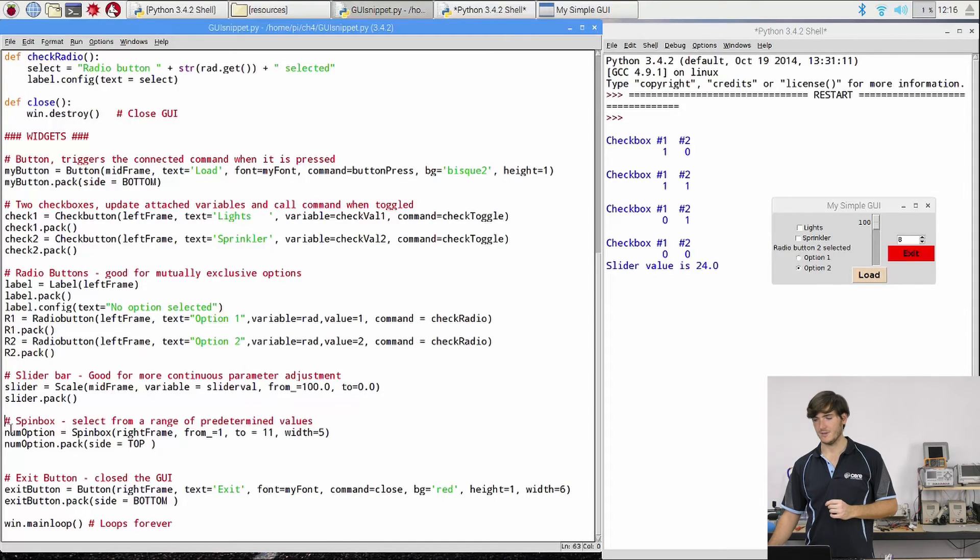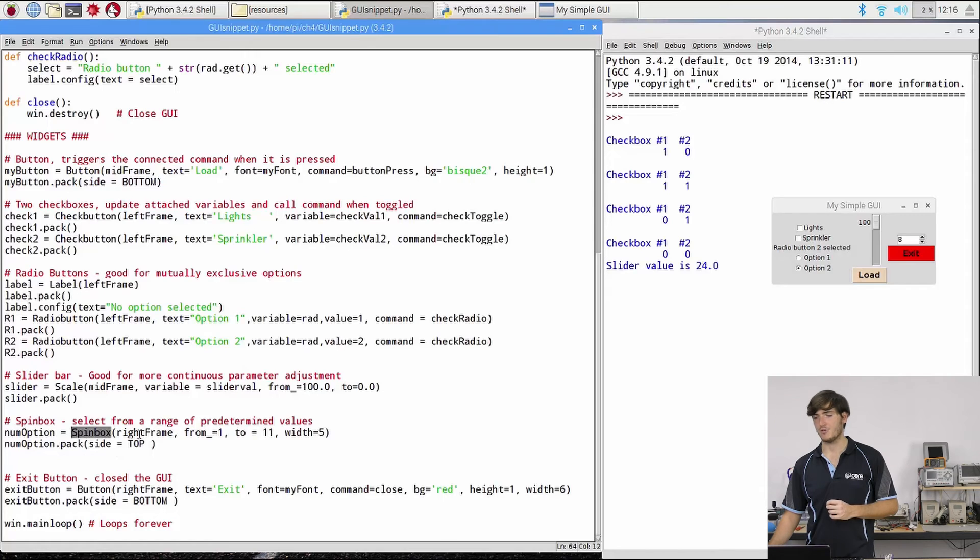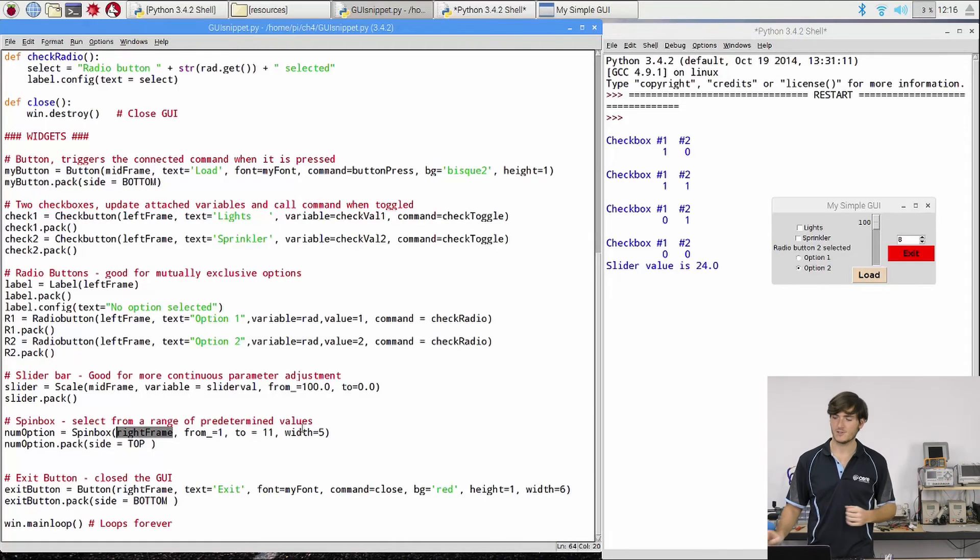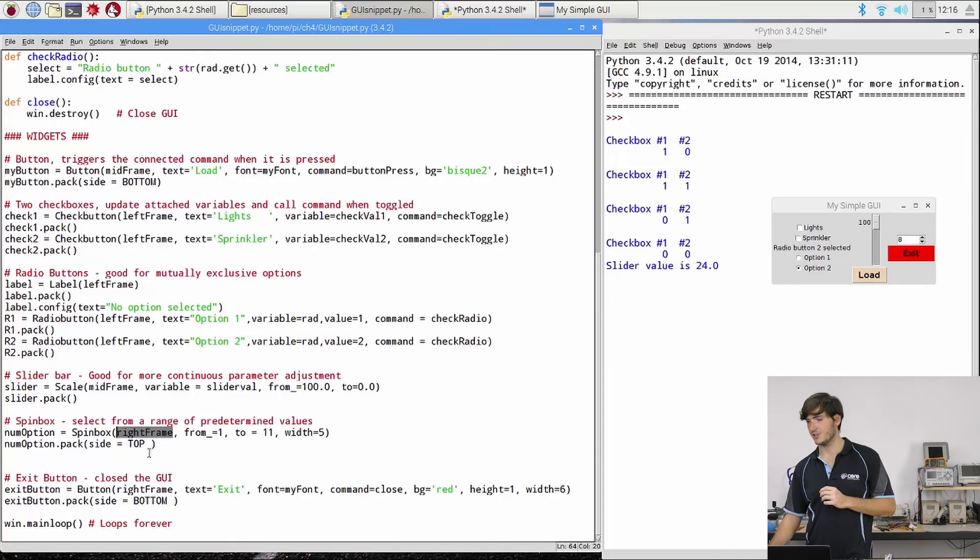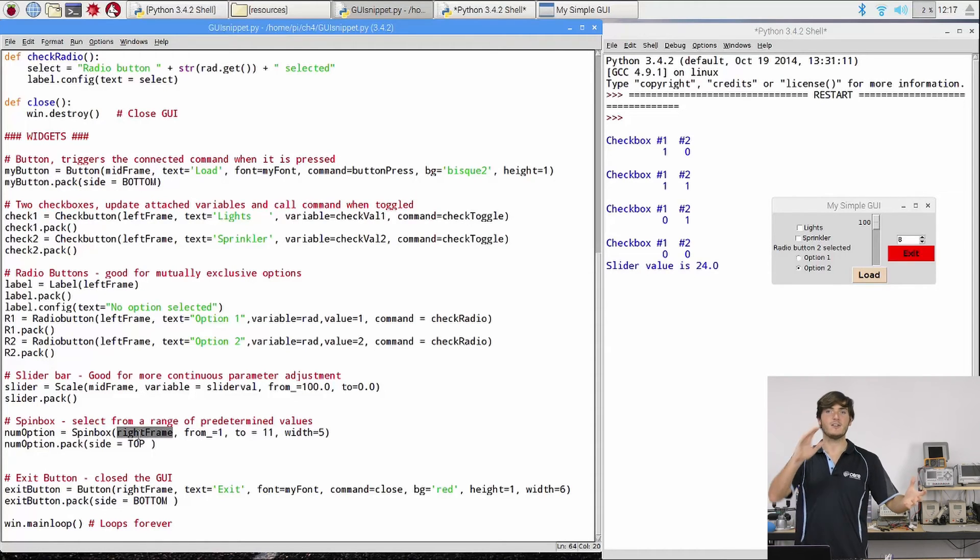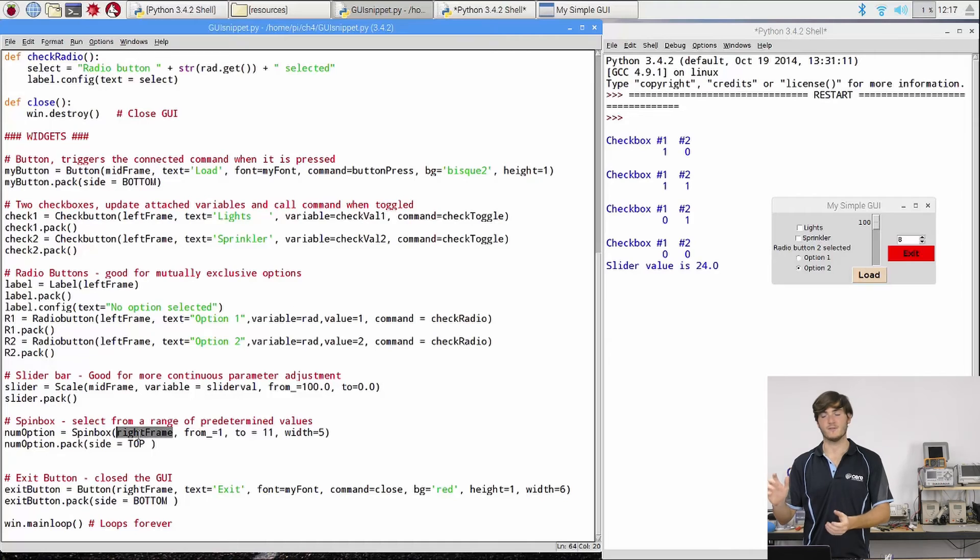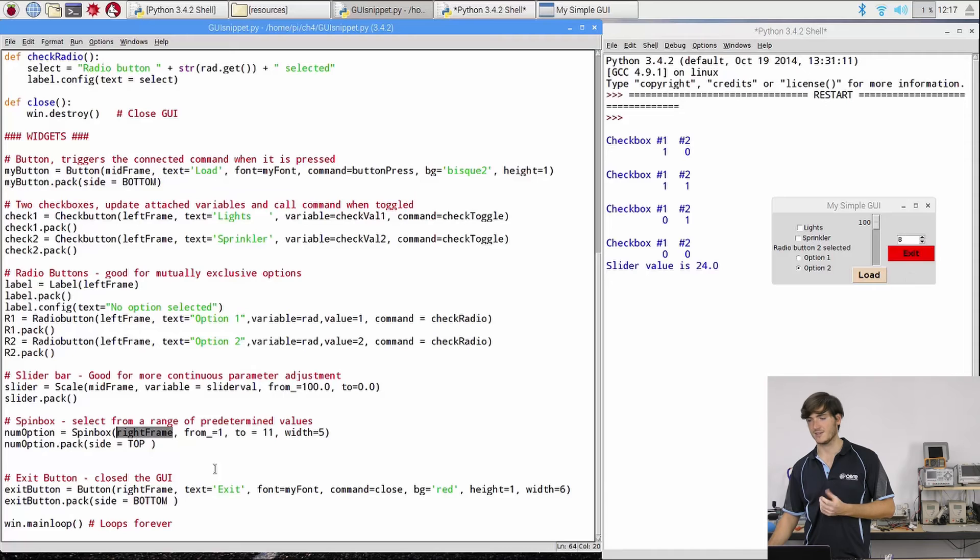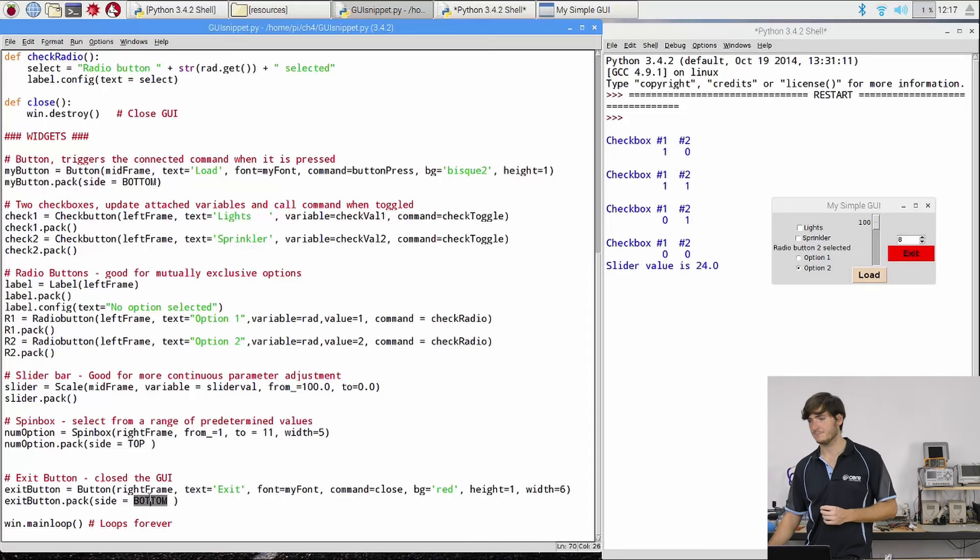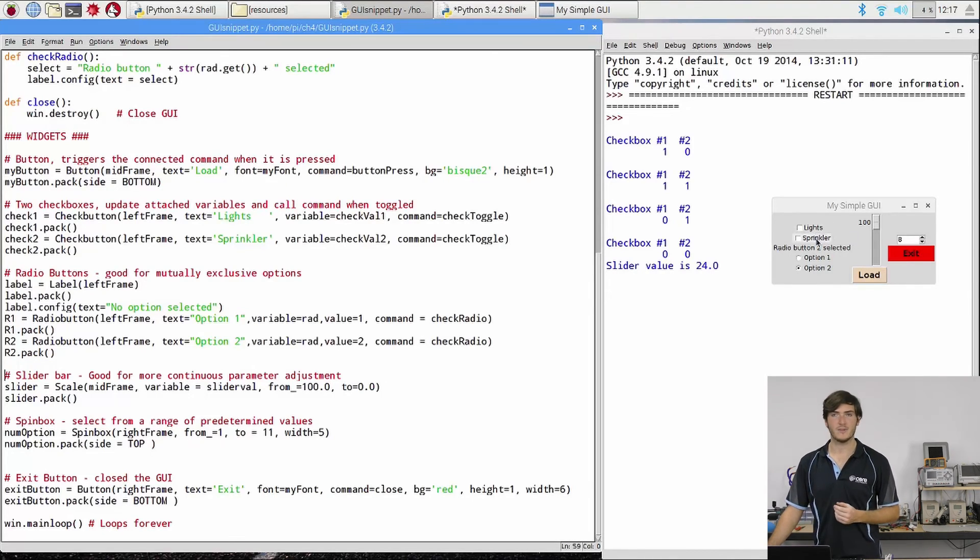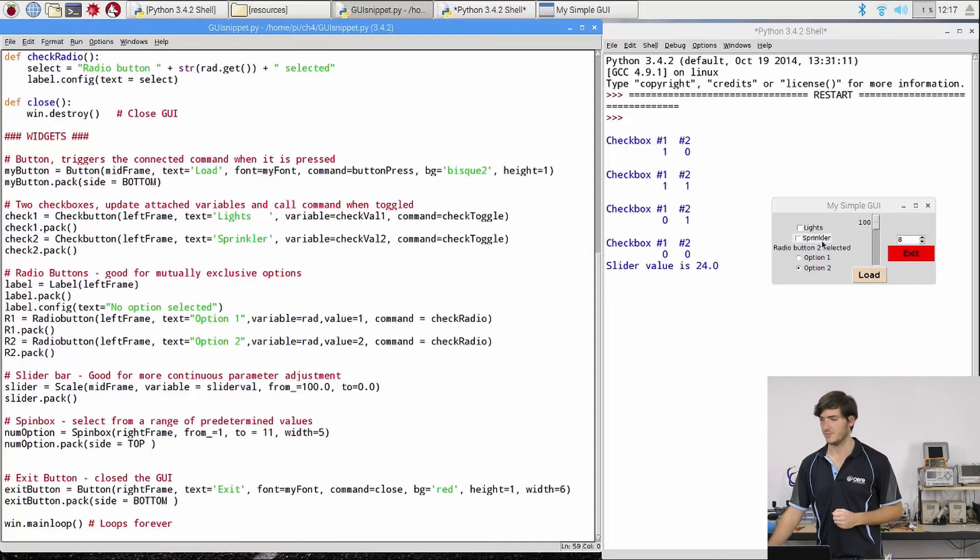Similarly with the spin box we have we're creating an object called num option. We're making it a spin box and we're putting it in the right frame. Again we've got a from and a to and we can set some width. So if we get really large numbers we can deal with that. This time however I have decided to arrange the spin box in the top of the right frame. So we can still kind of choose where objects sit within a frame because I wanted that spin box to sit above the exit button. So we can see where we define the exit button I force that to the bottom of the right frame. So we have all of these variables being set whenever we interact with these widgets. But what's actually happening behind the scenes? How are we pulling the value of these variables out?